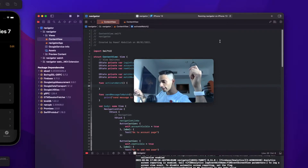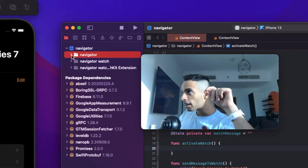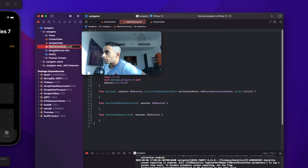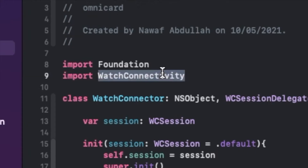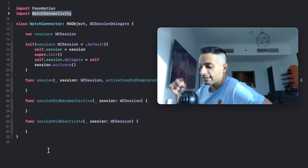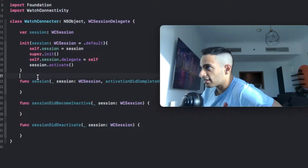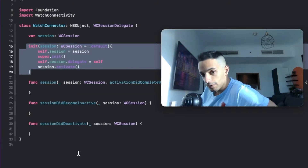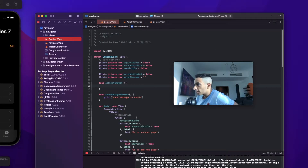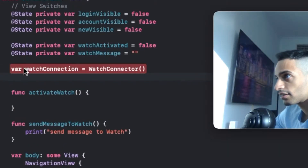Now, how do you connect the iPhone app to the watch app? Let's start with the iPhone app. Let's go to our iPhone project folder over here, and I'm going to create a watch connector class using the watch connectivity library. What this will do is activate a session that connects the iPhone app to the watch app. The code just looks like this — this is all you need. Feel free to copy it. Now go back to your content view and create an instance of that class, like this.